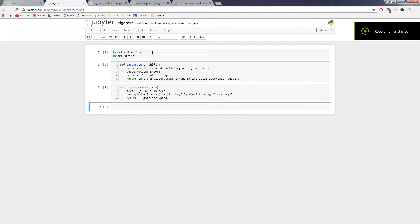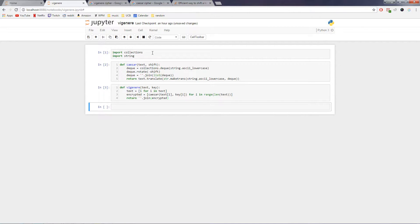Hello everybody, it's GrungySponge here, and today I'm going to be showing you the simplest possible way that I could think of to write a Vigenère cipher in Python.